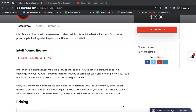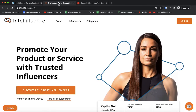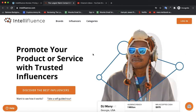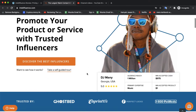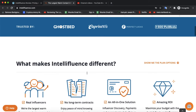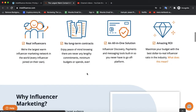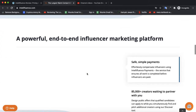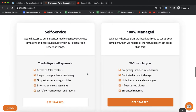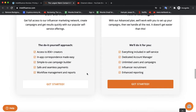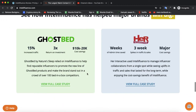Let's check the official website. A lot of influencers have tried and are using their service.